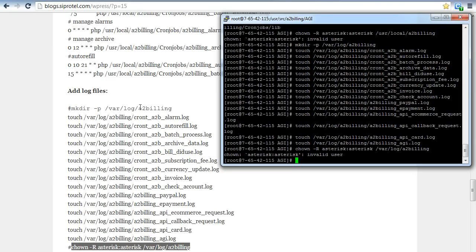After log files, we have already added the log files and our setup is complete now.